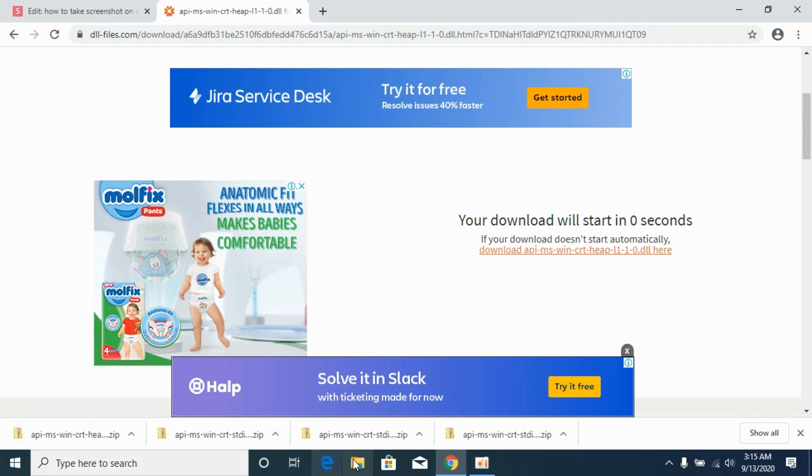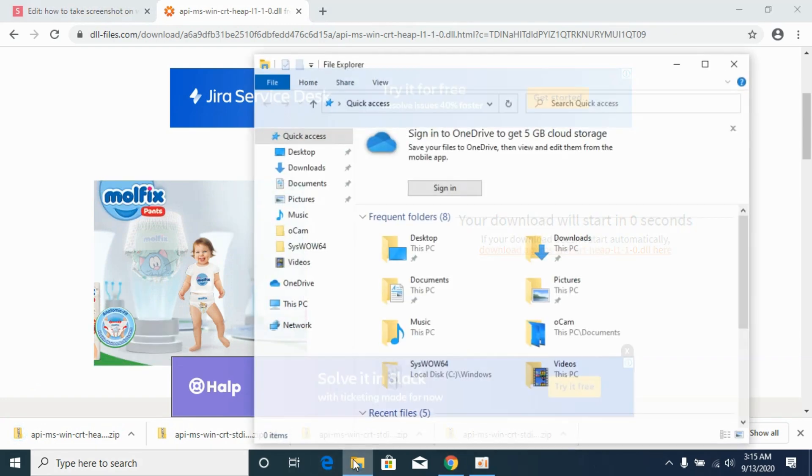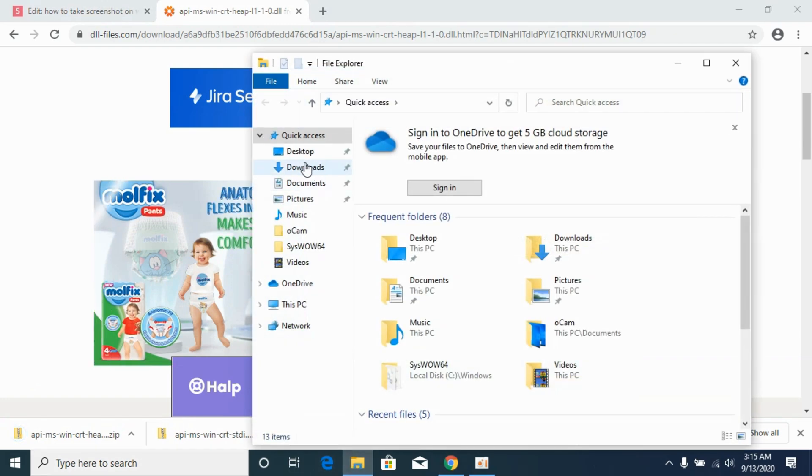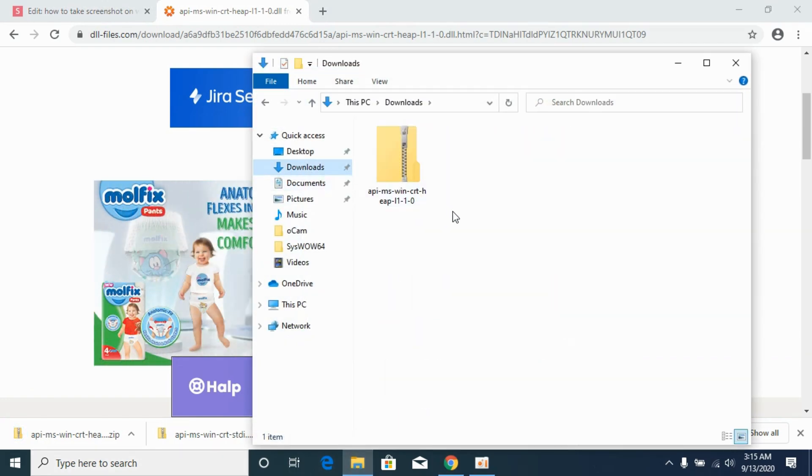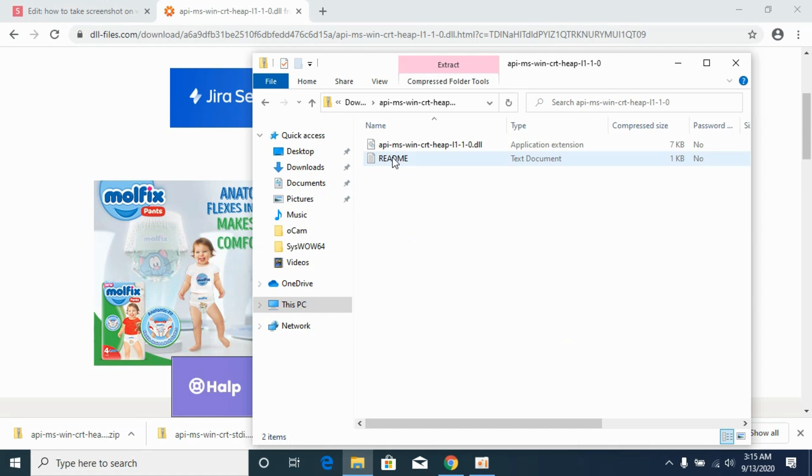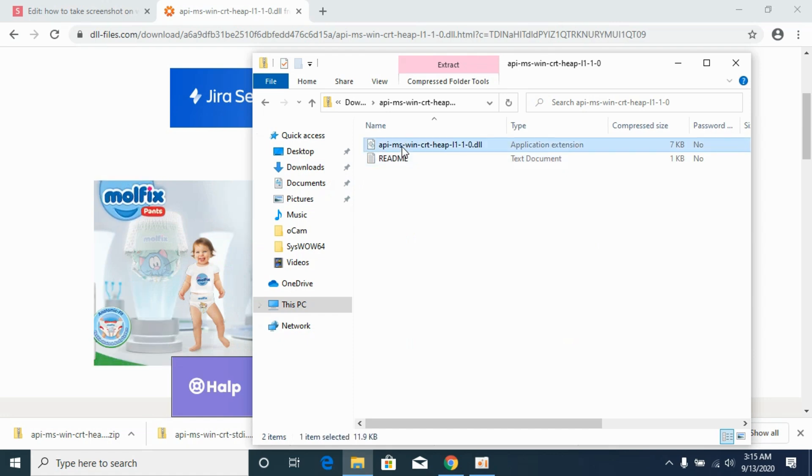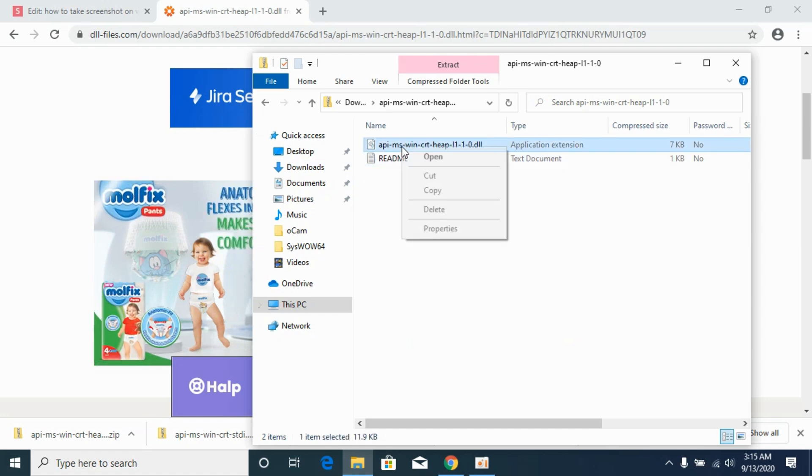Once it is downloaded, simply go to your downloads. Here you can see the file; open it and copy this DLL file.